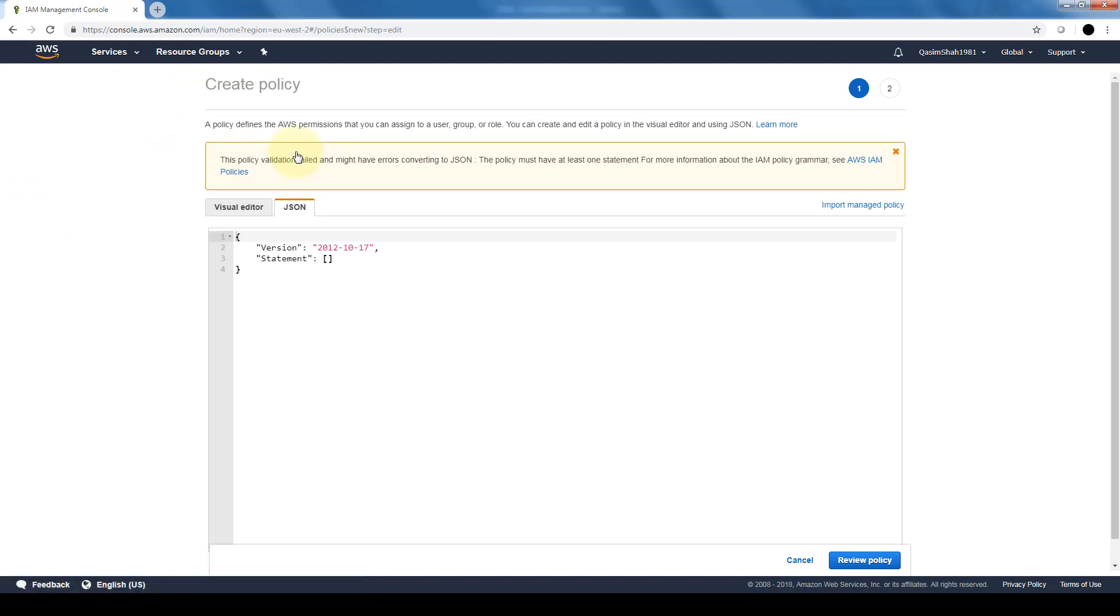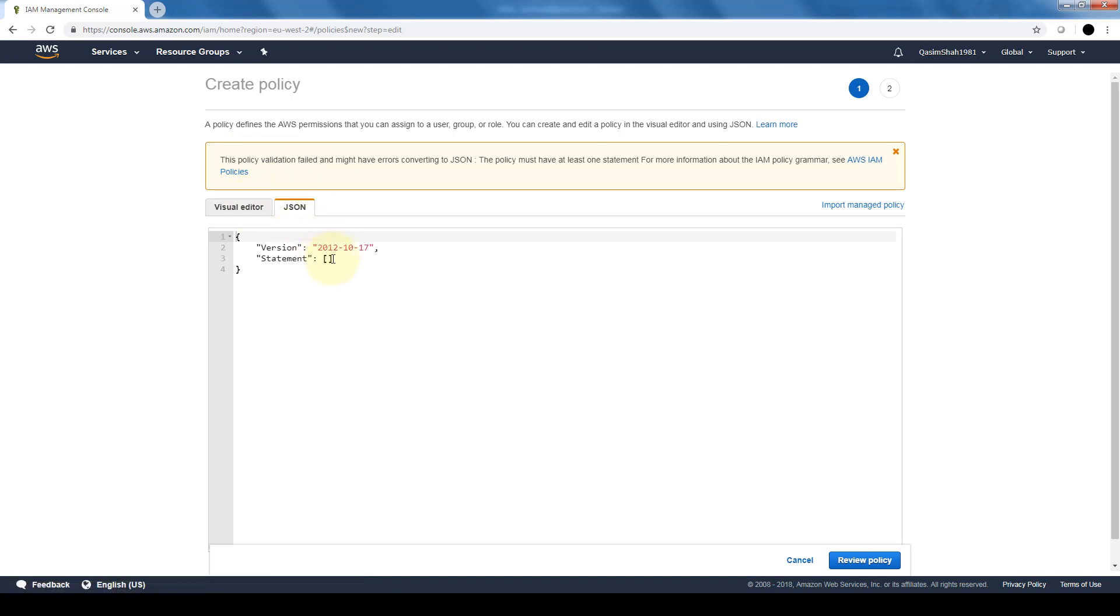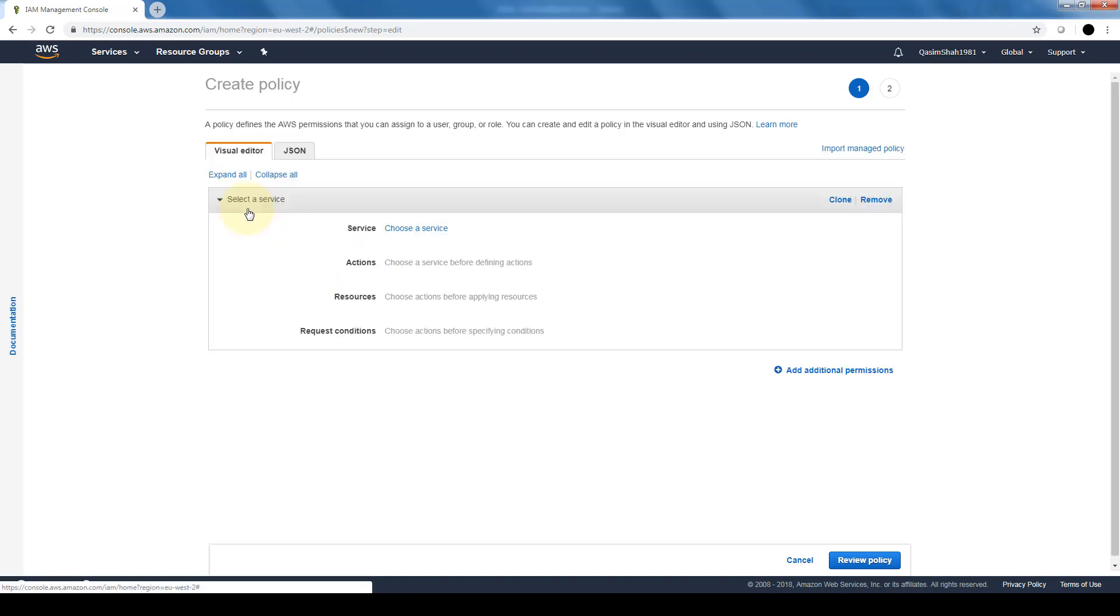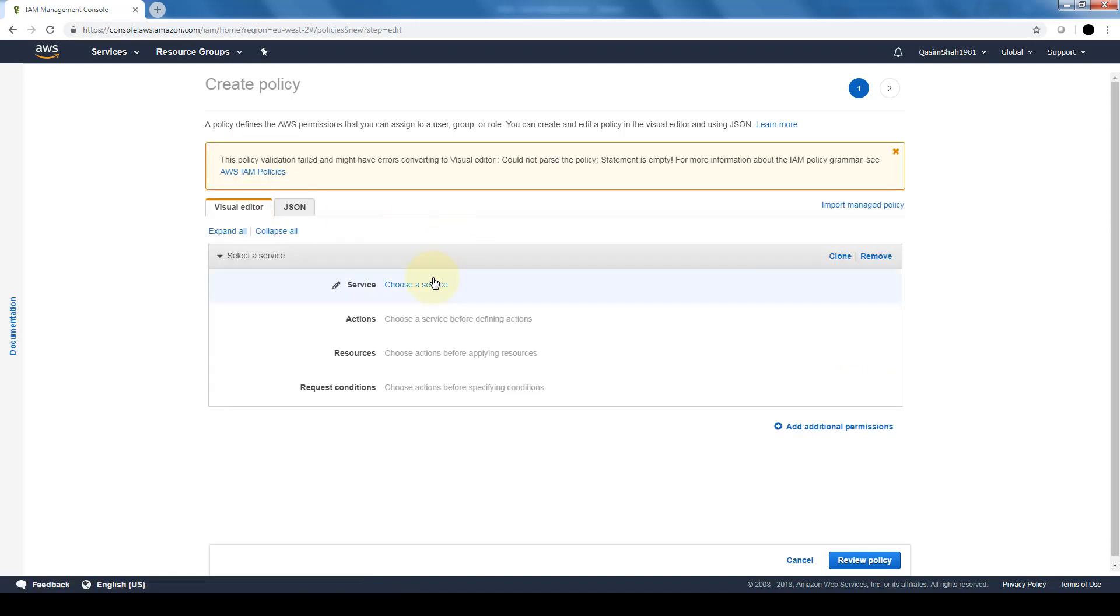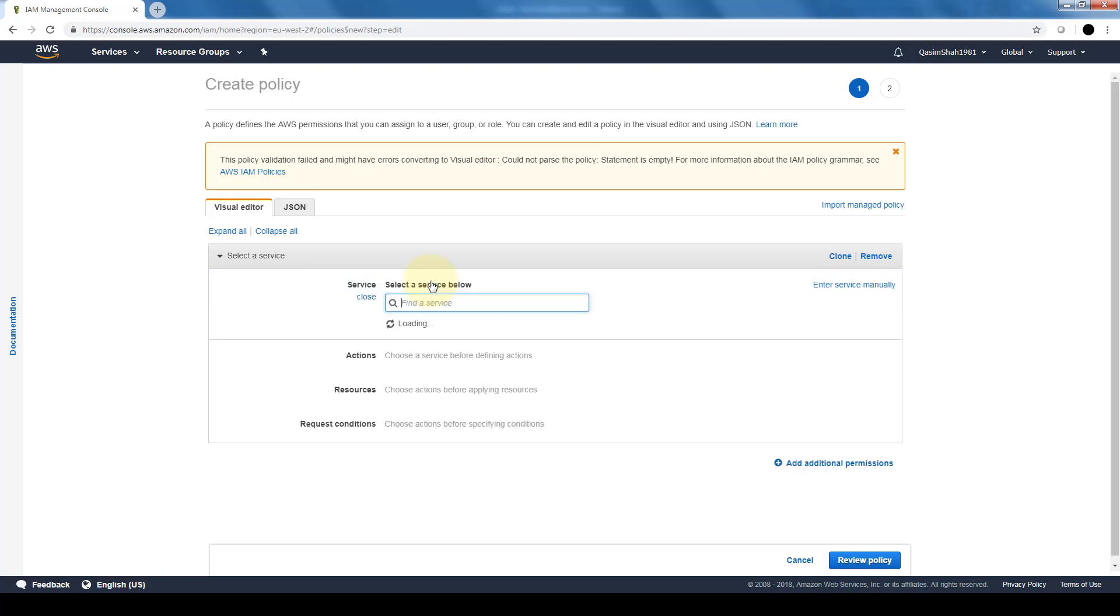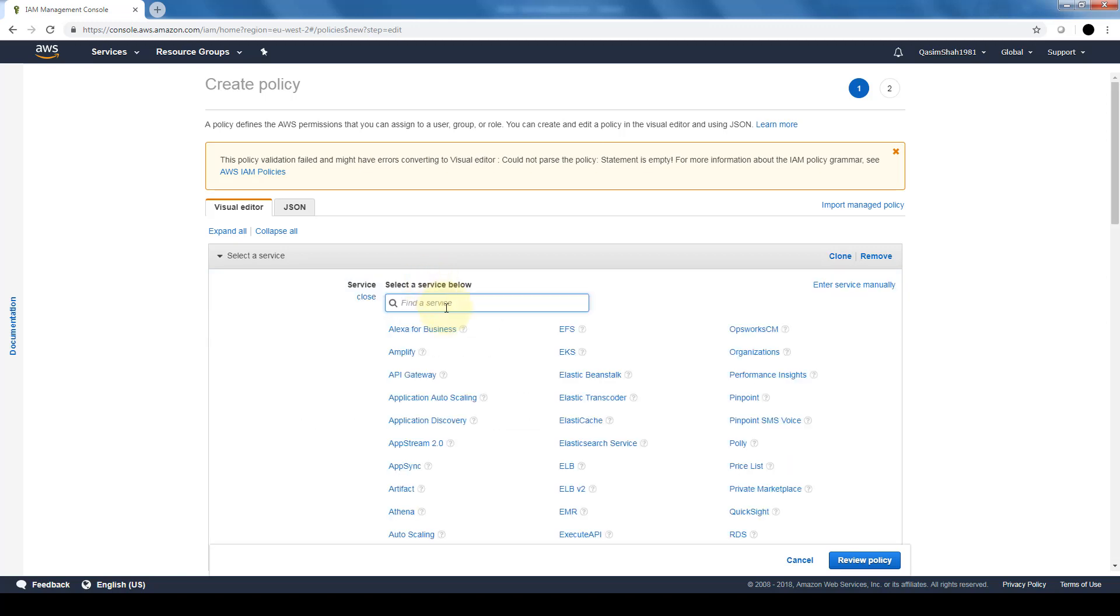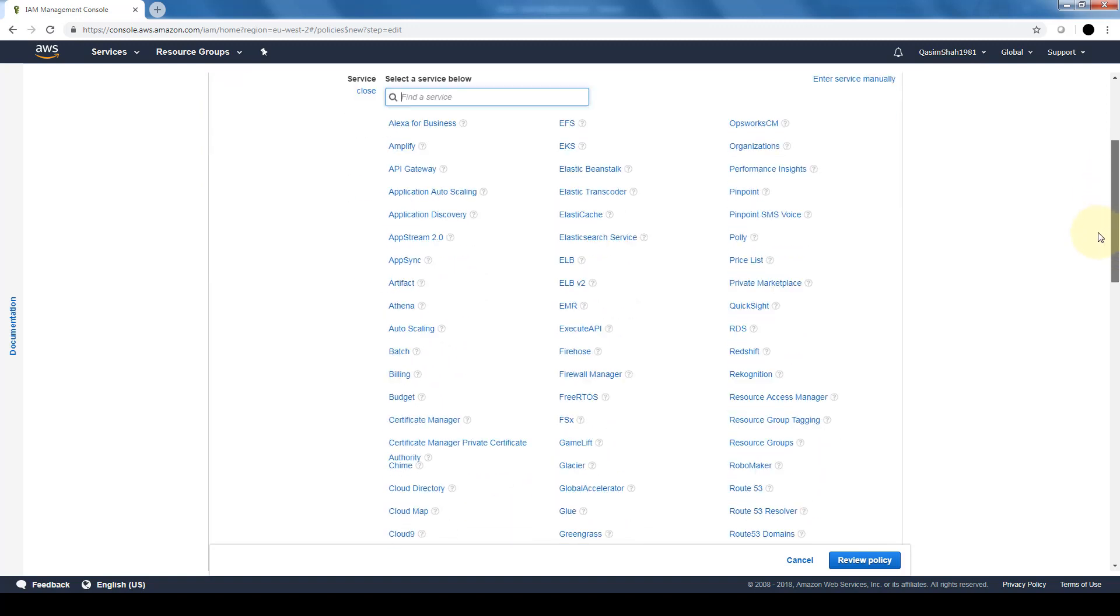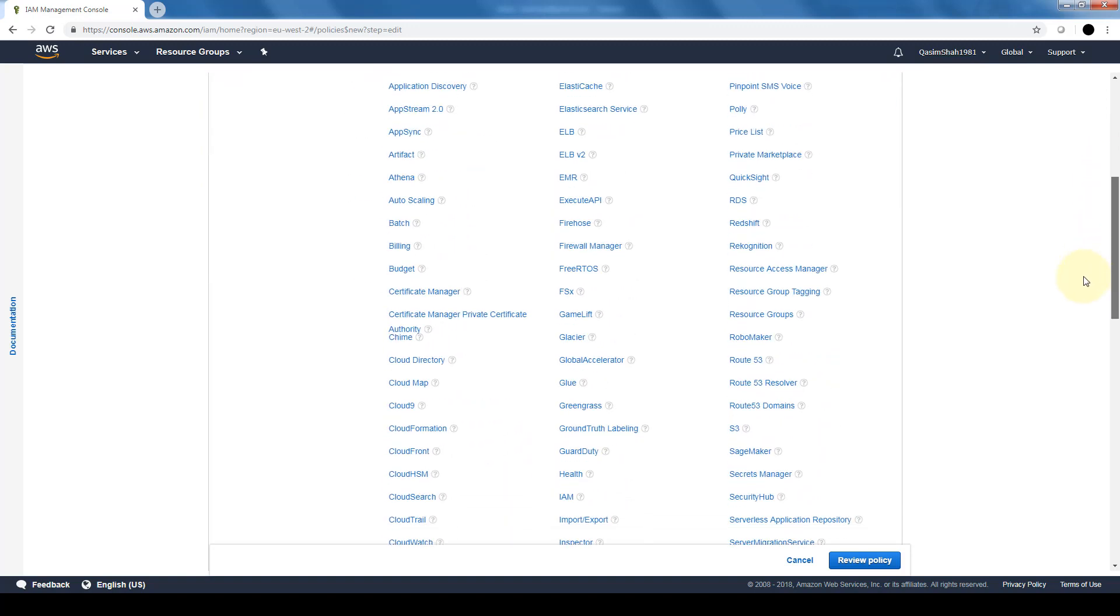We have two options: we can either use a visual editor or JSON. So if you're familiar with coding, you can go ahead and code in your own policy, or use a visual editor to create a specific policy for a specific service.